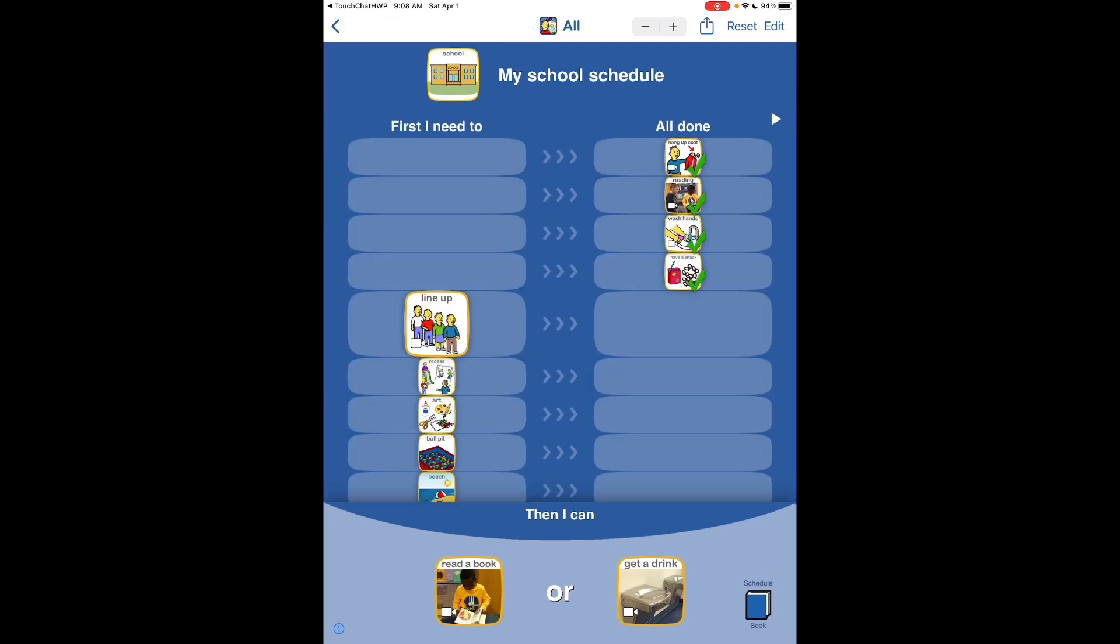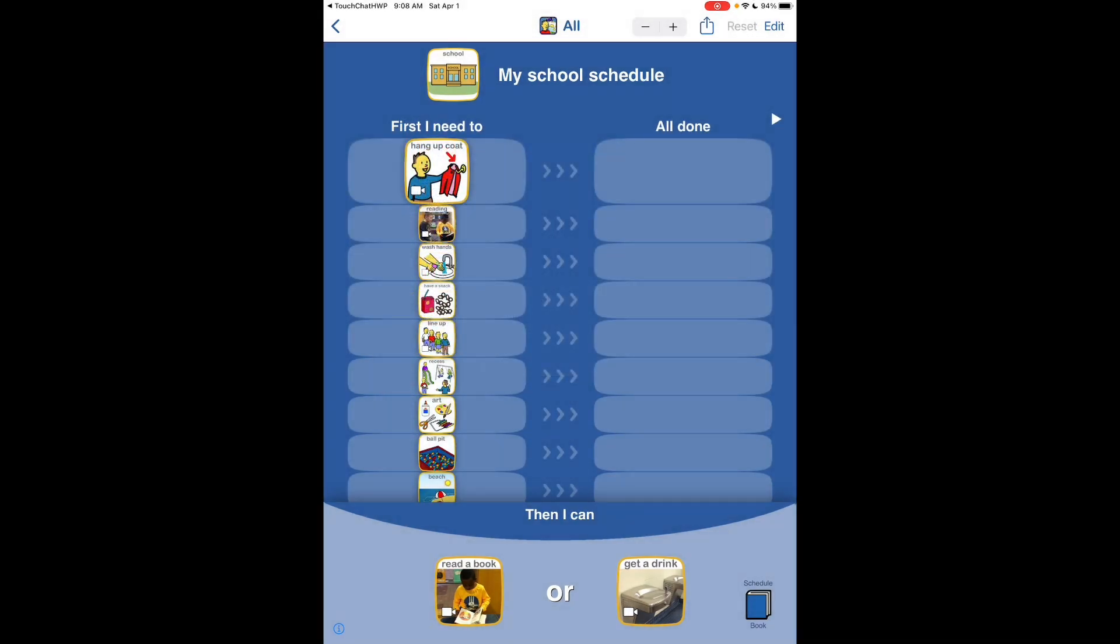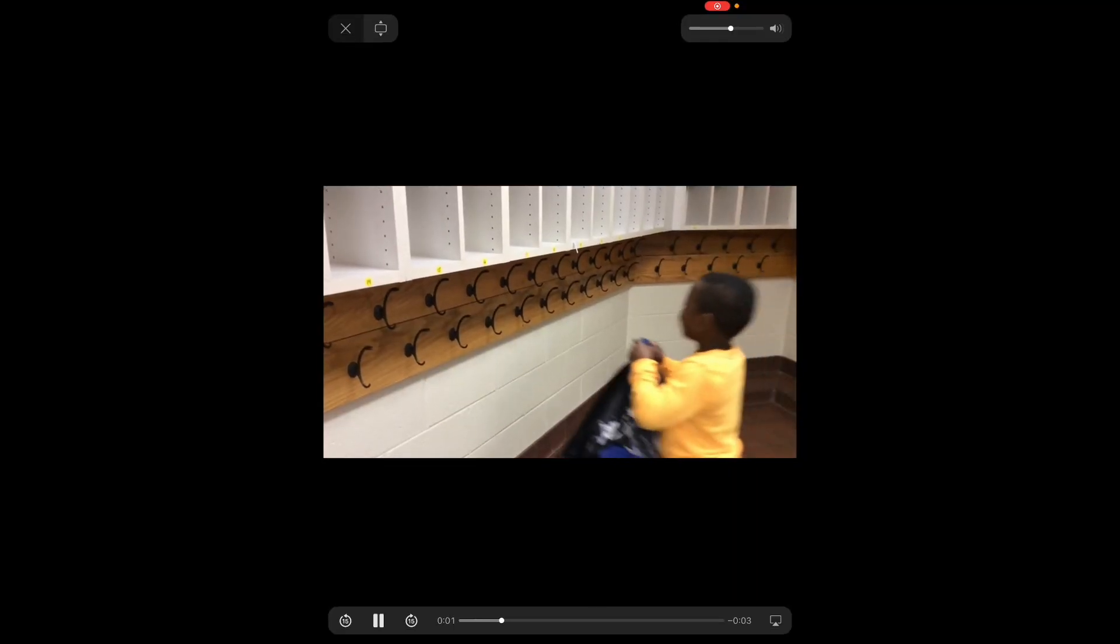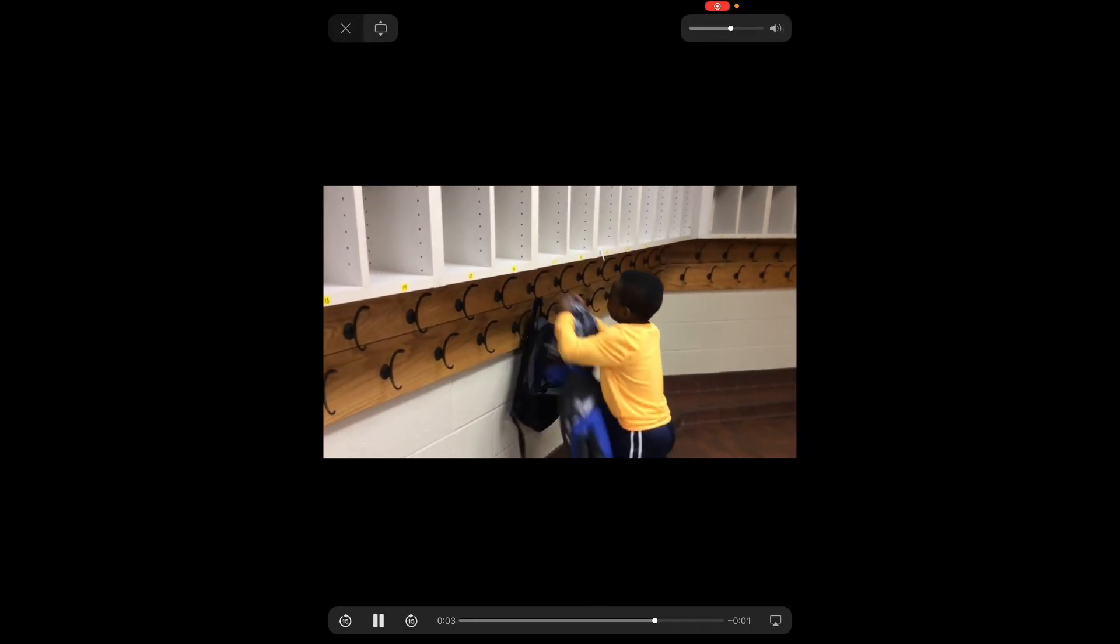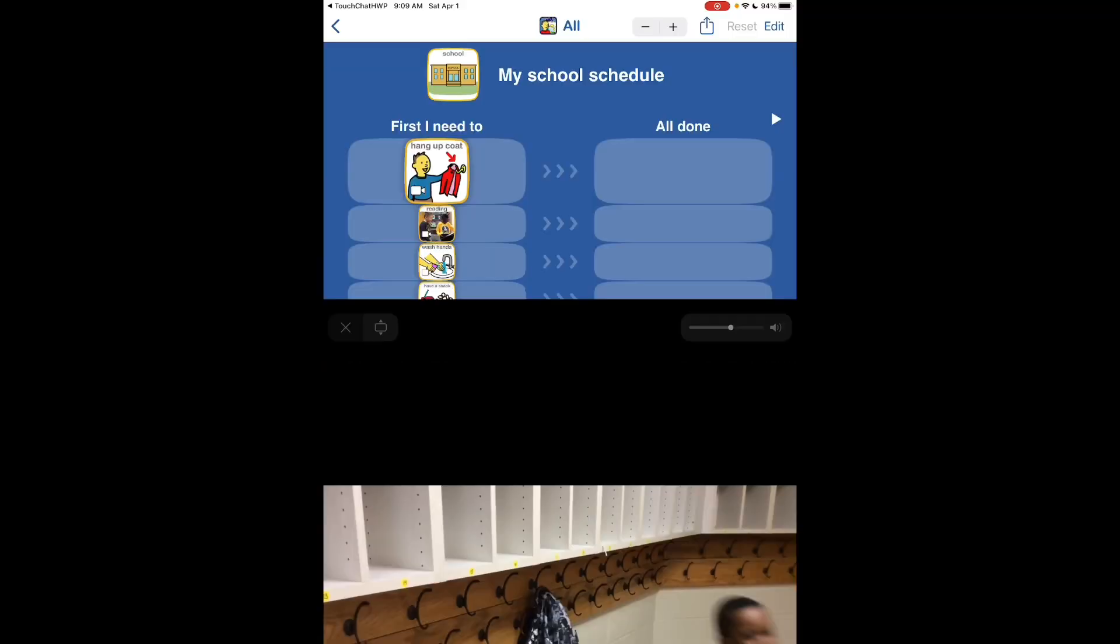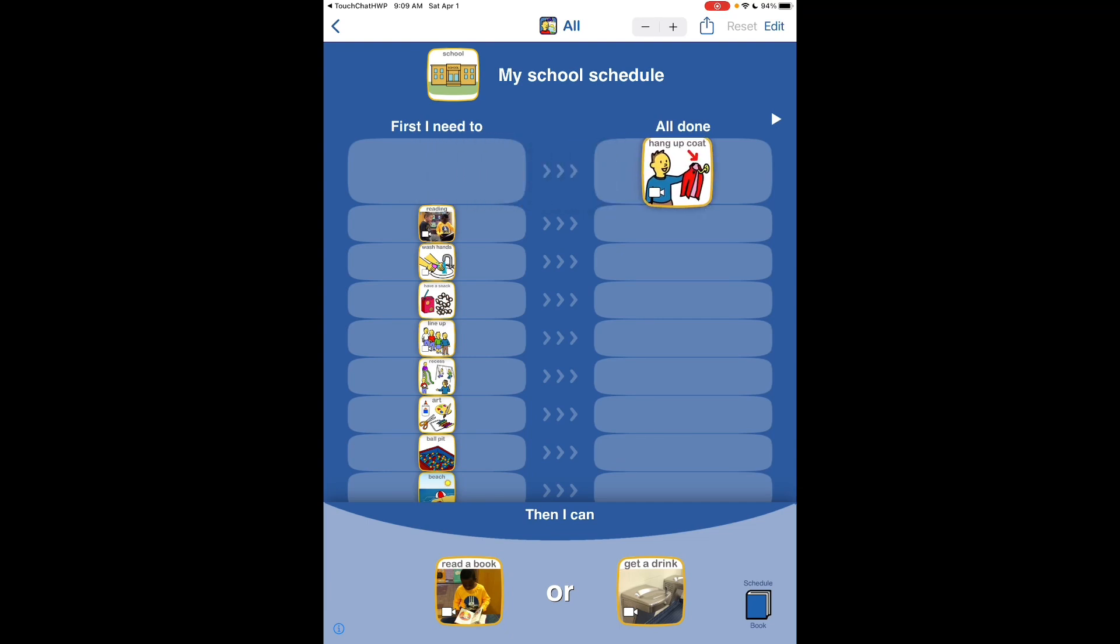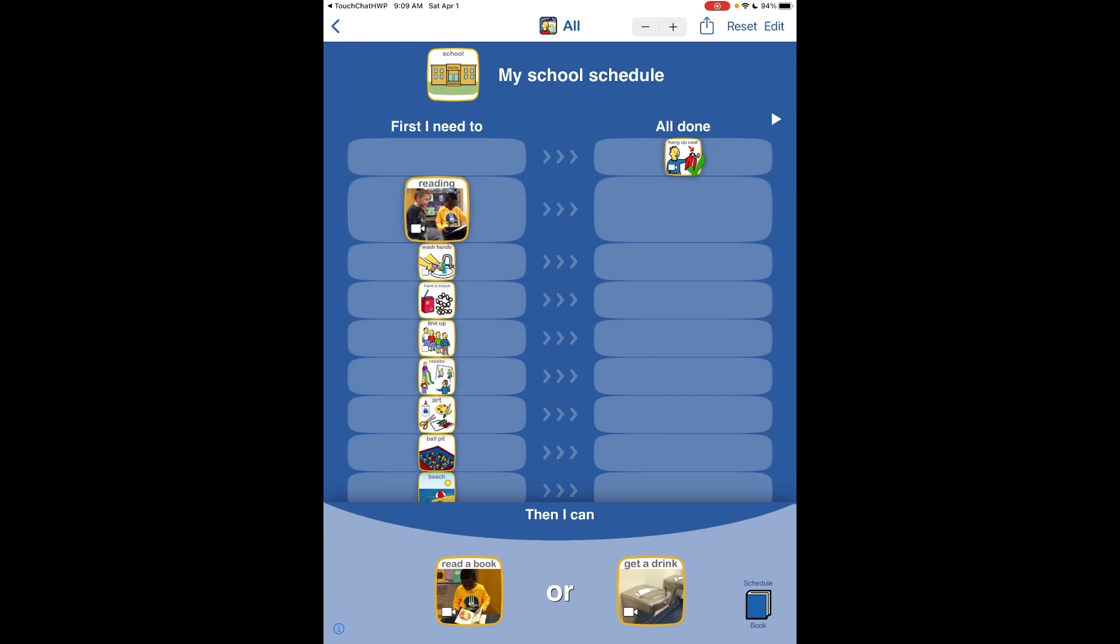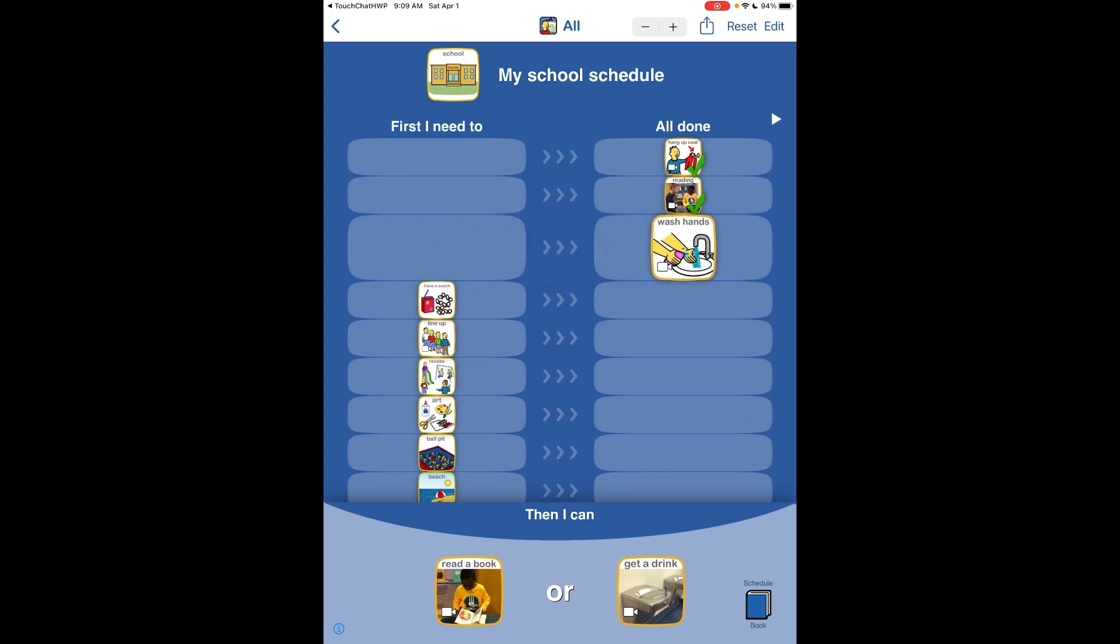So here's an example of a schedule. I'm going to reset this. And it shows having some video. You don't have to have video, but that could be helpful for video modeling of what needs to occur. And then as you drag these over, they show that they've been completed.